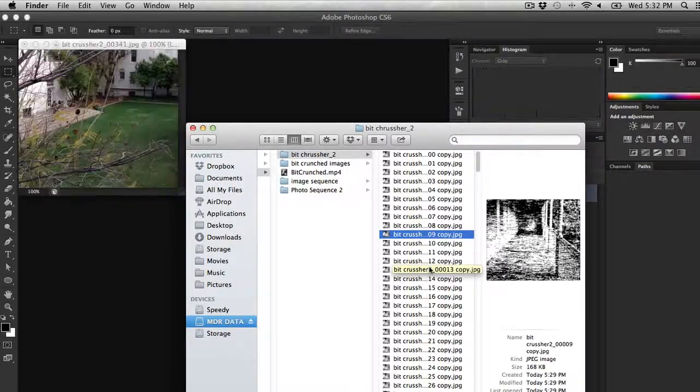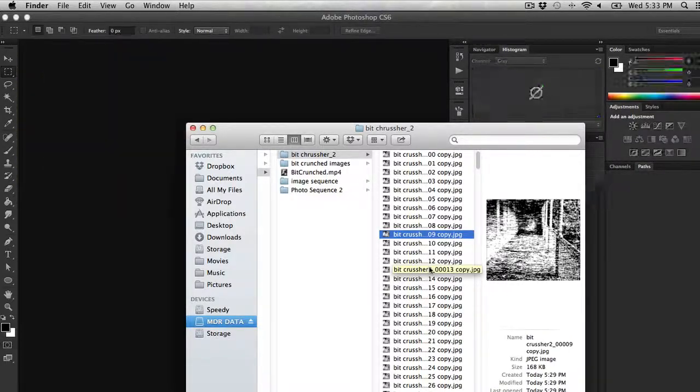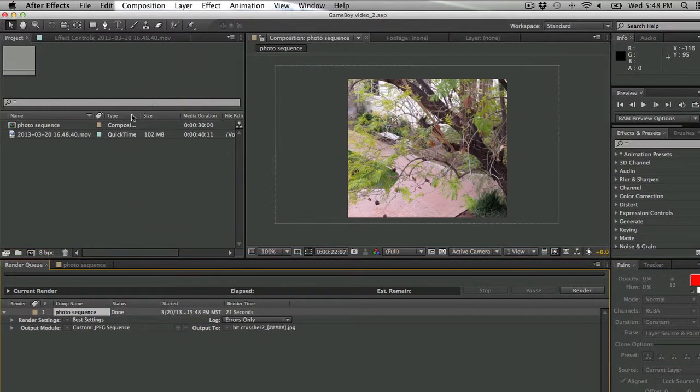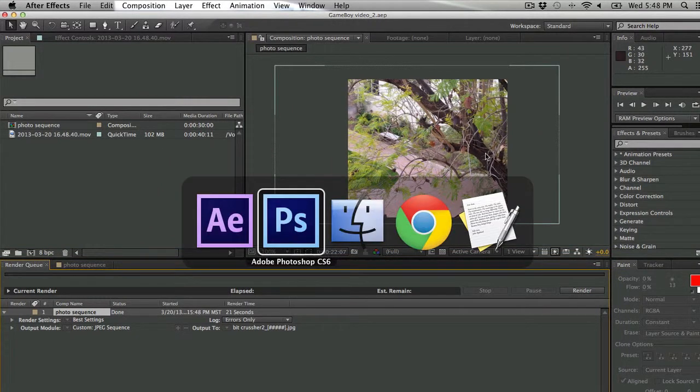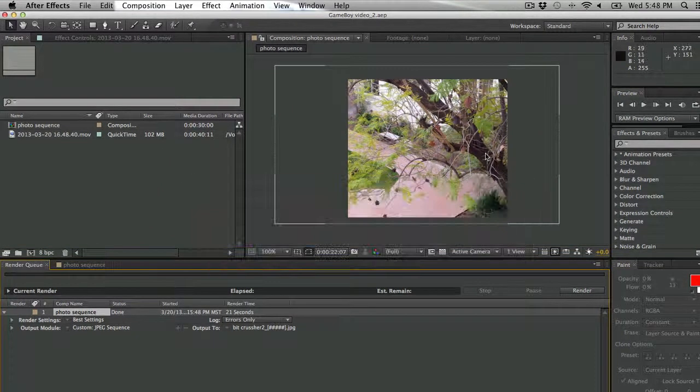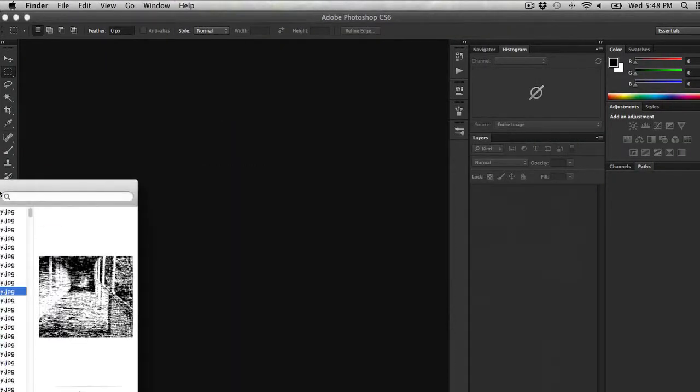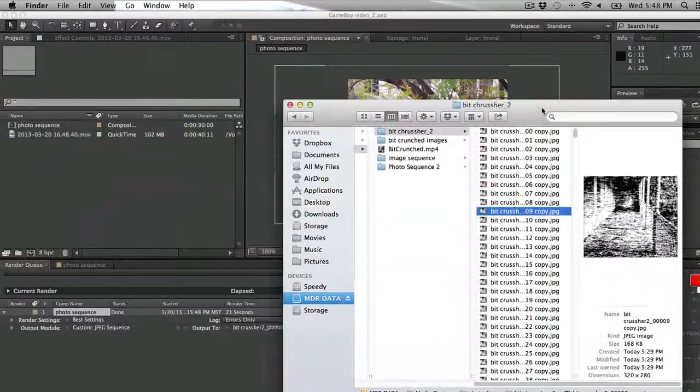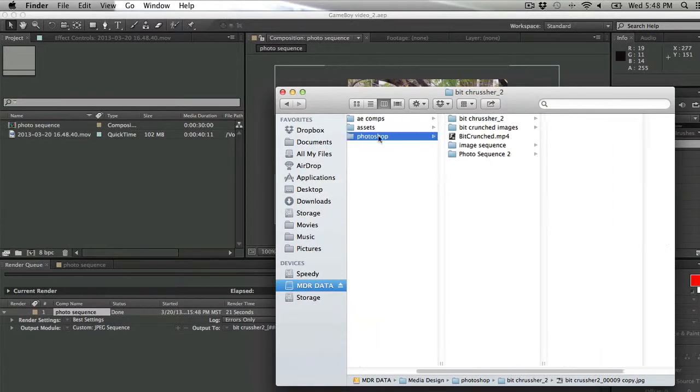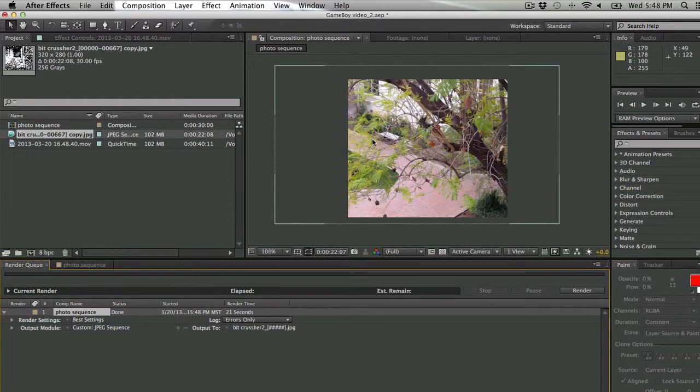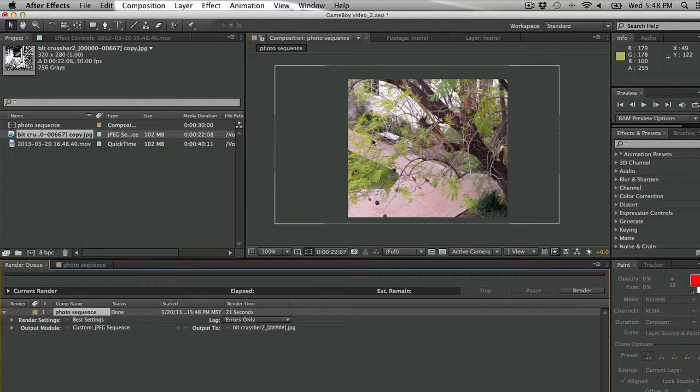So once that's all done, I'm ready to go back to After Effects and import some of my photos. Now in After Effects, I can actually just grab the folder with all of those images in it, pull it into my project tab, and it's going to import that as an image sequence.